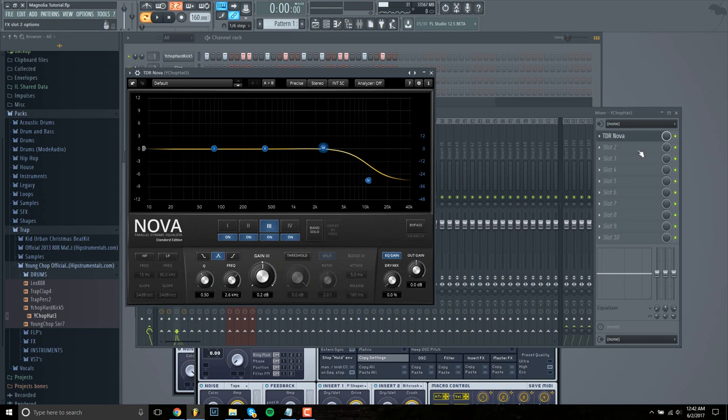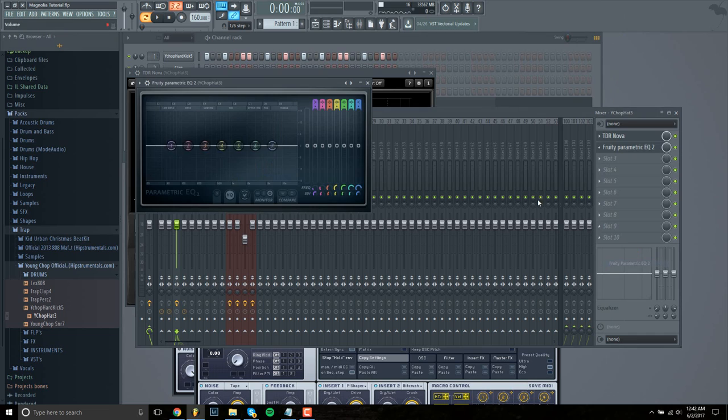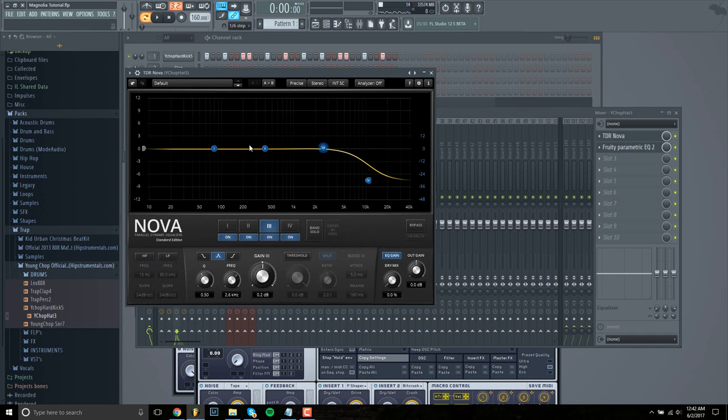Oh, and this EQ is exactly the same as Fruity Parametric EQ 2. It's just, it has less of these little buttons here.